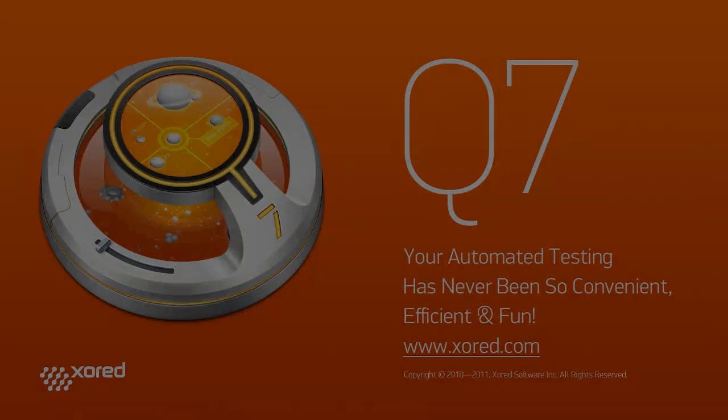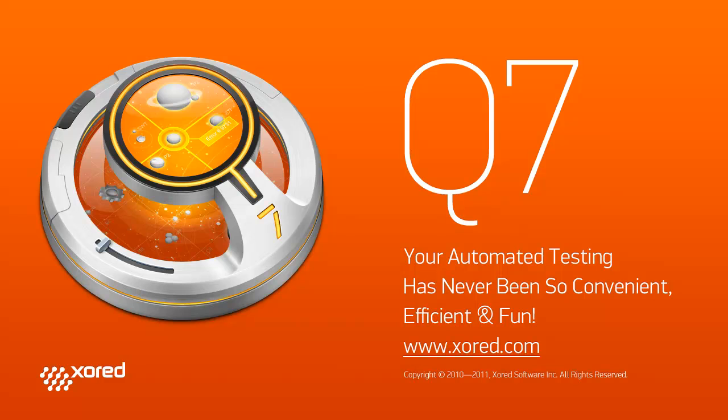Thank you for watching Q7 Screencast. Please take time to visit our website and try out Q7 by Zorin.